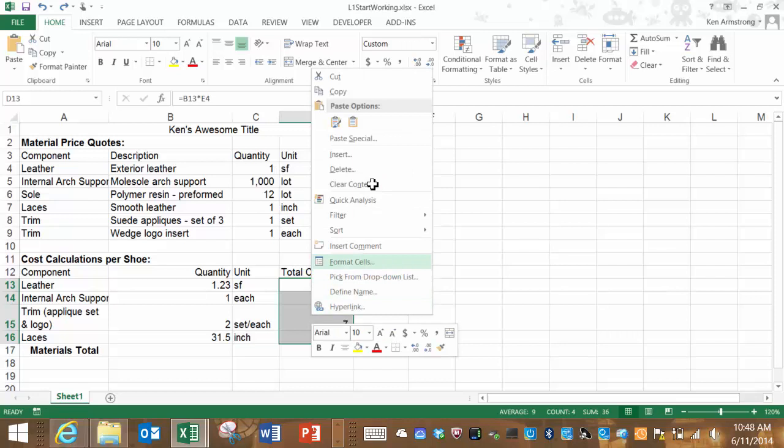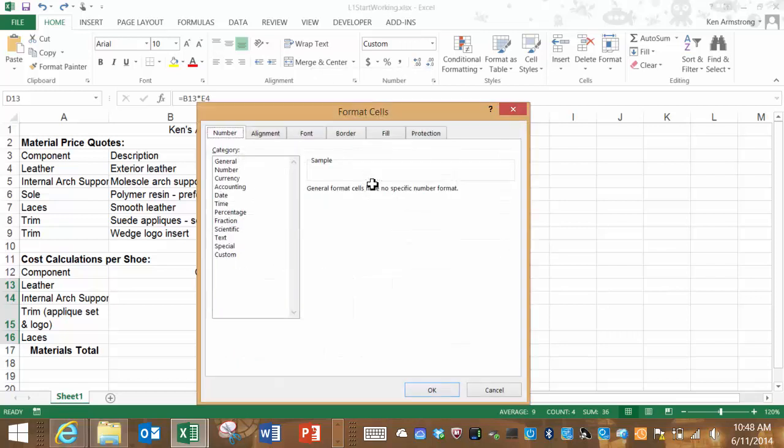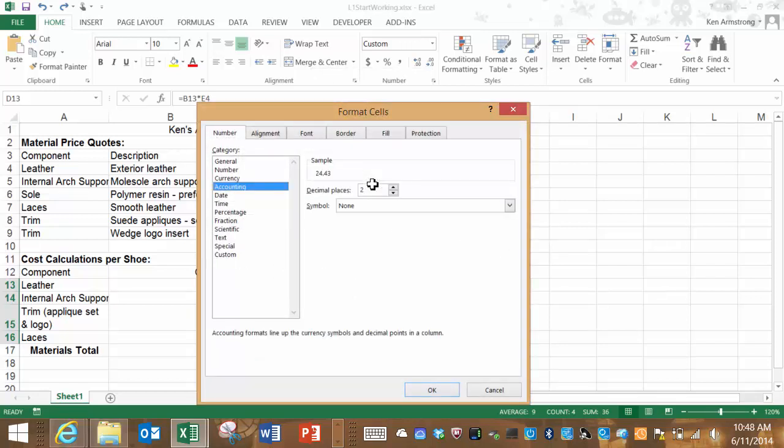Since these values are actually money, I'll use the accounting format and remove the dollar signs from all but the first row of the total lines.